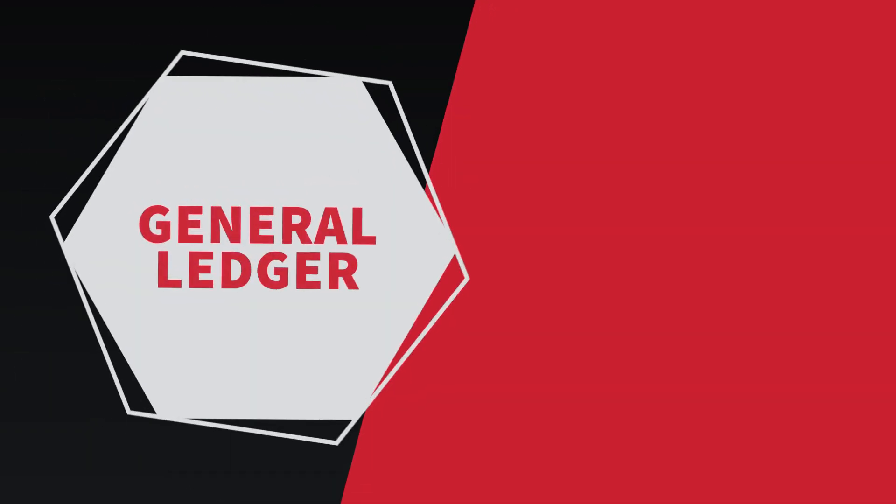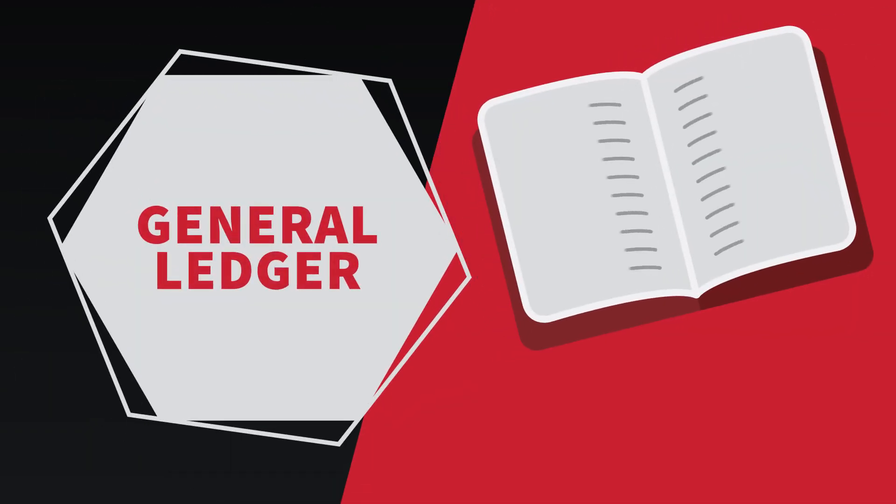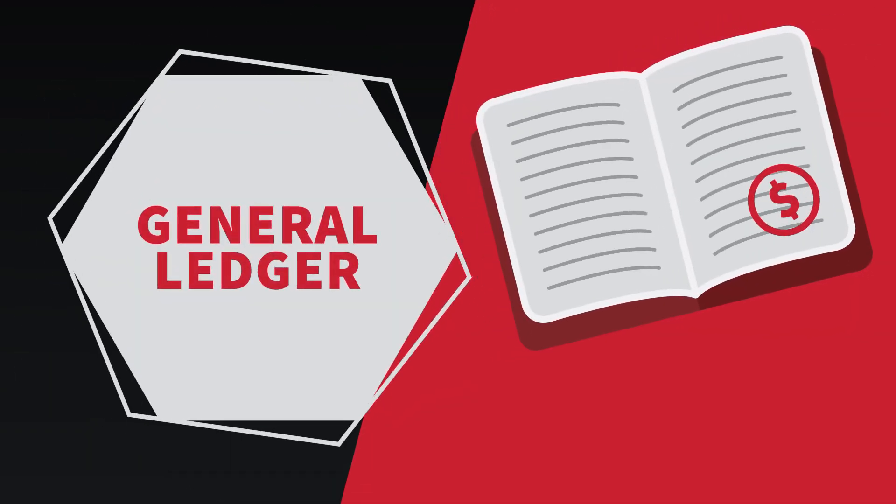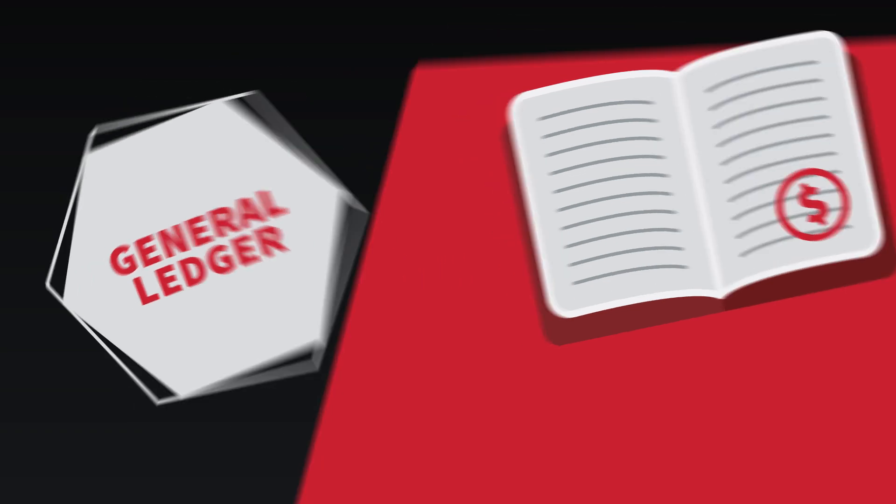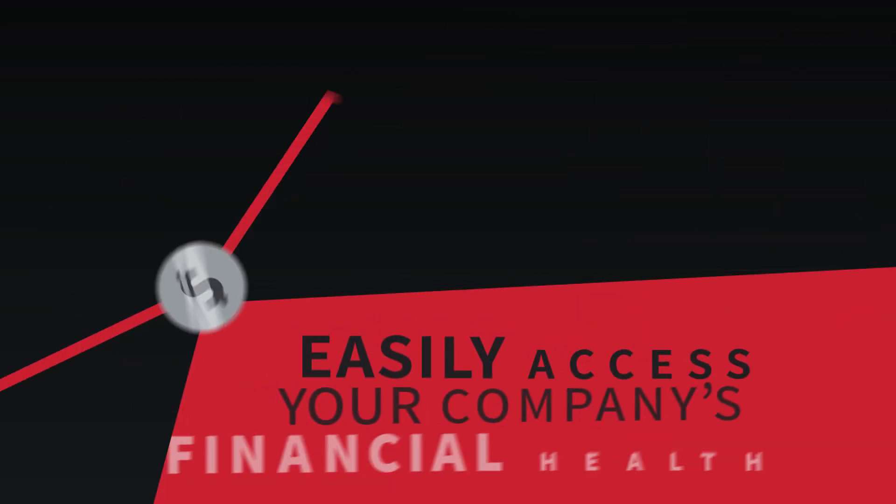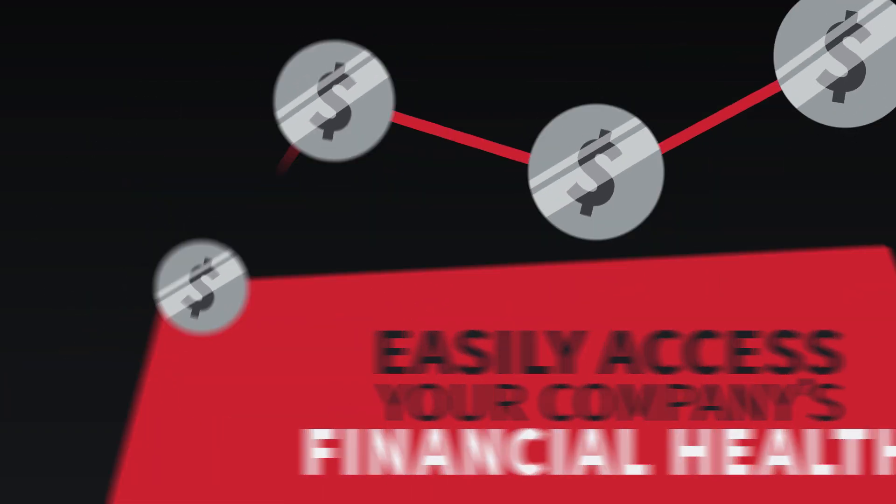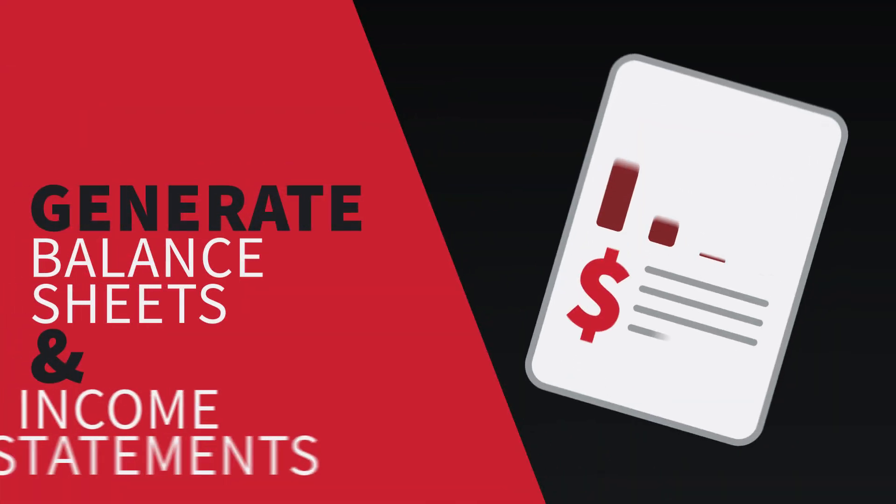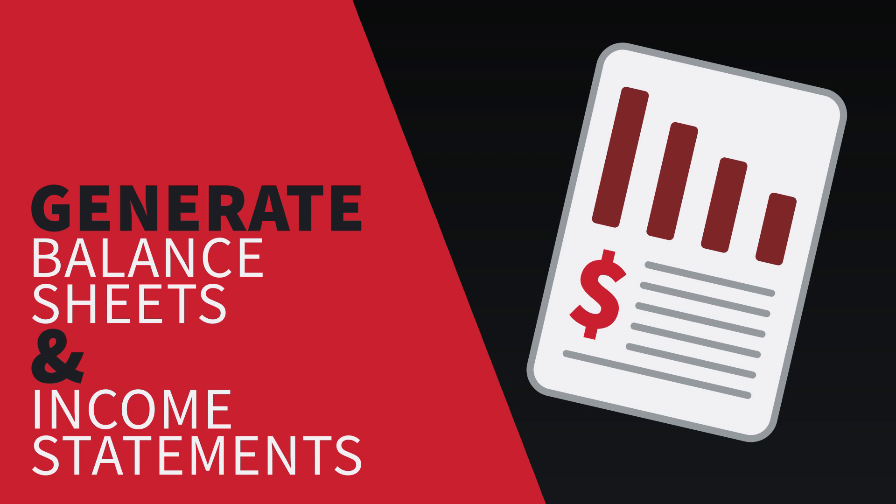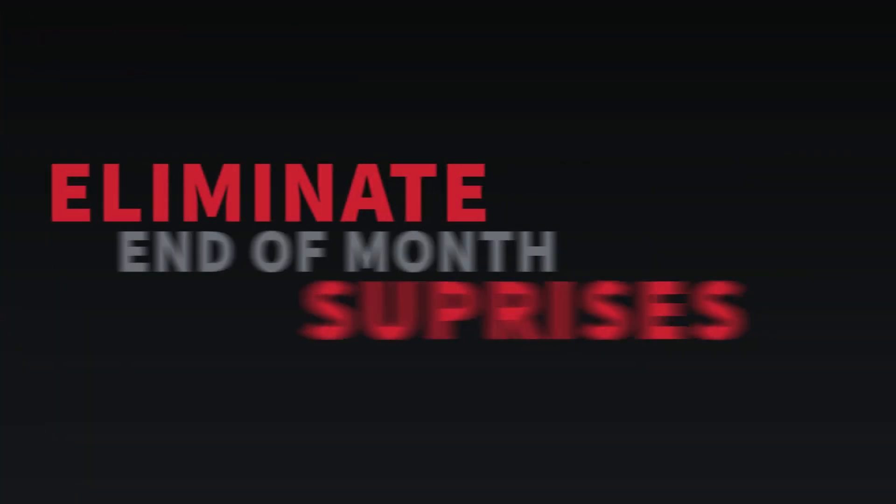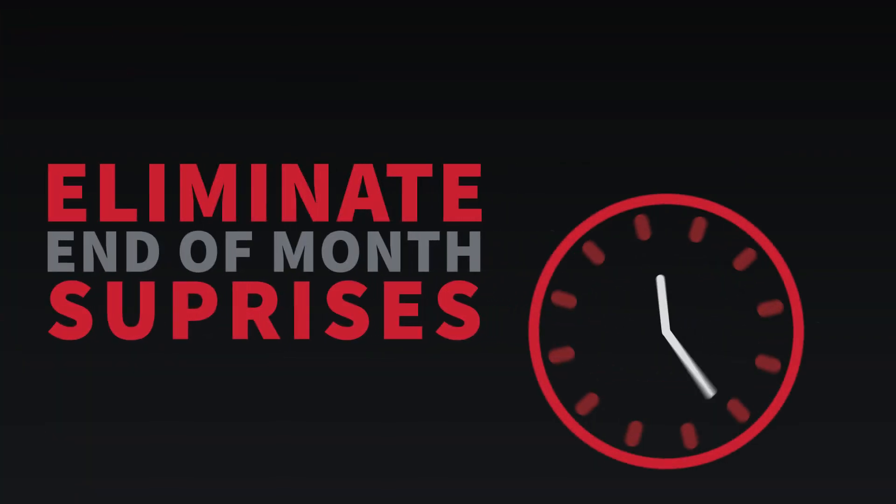Alarm Biller provides a complete record of all your financial transactions with the general ledger. You can easily access your company's financial health, generate balance sheets and income statements, and eliminate end-of-the-month surprises with real-time data.